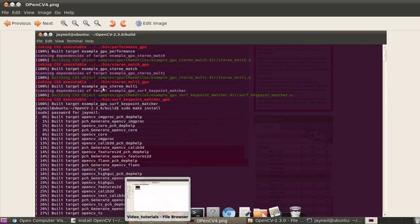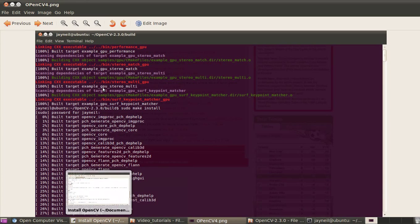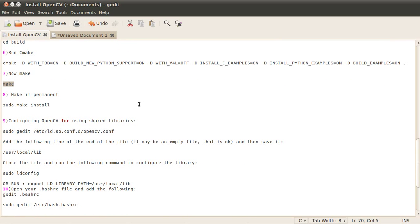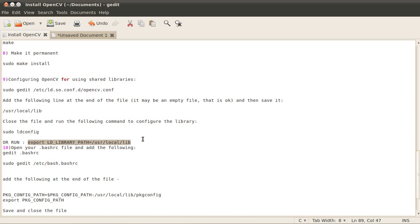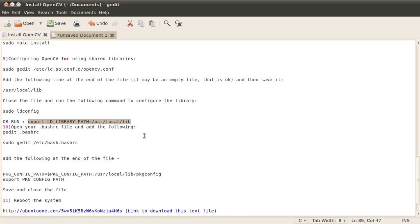After that, the next step is you'll have to configure OpenCV. For that, the first step is you directly write this command: export LD_LIBRARY_PATH equals /usr/local/lib. When you run this in the command terminal, you should not get any errors once again. Then you'll have to edit your .bashrc file using this command: sudo gedit /etc/bash.bashrc.